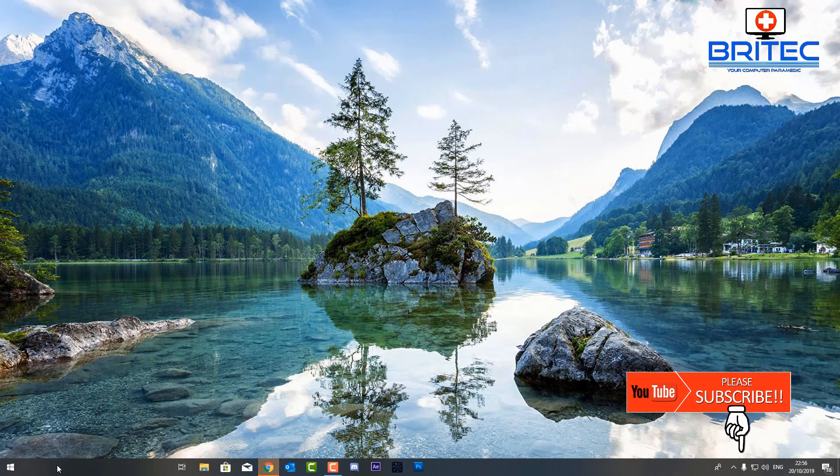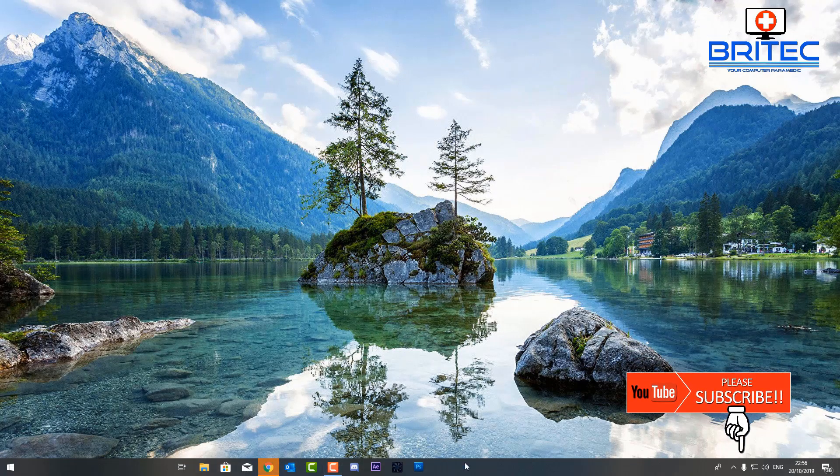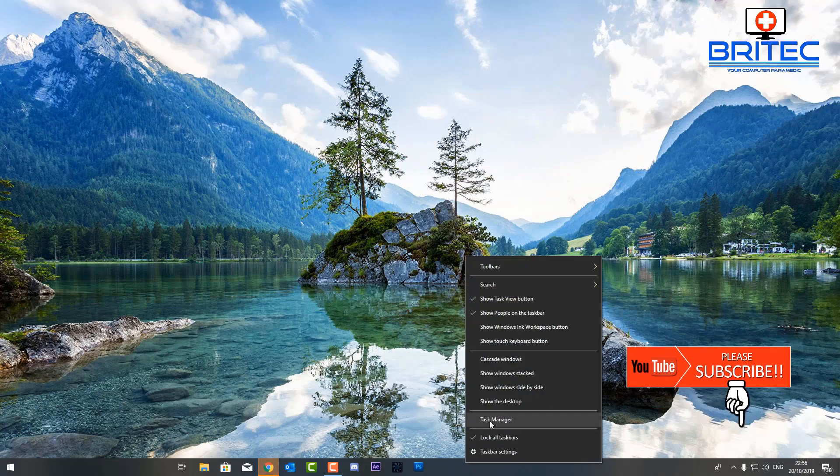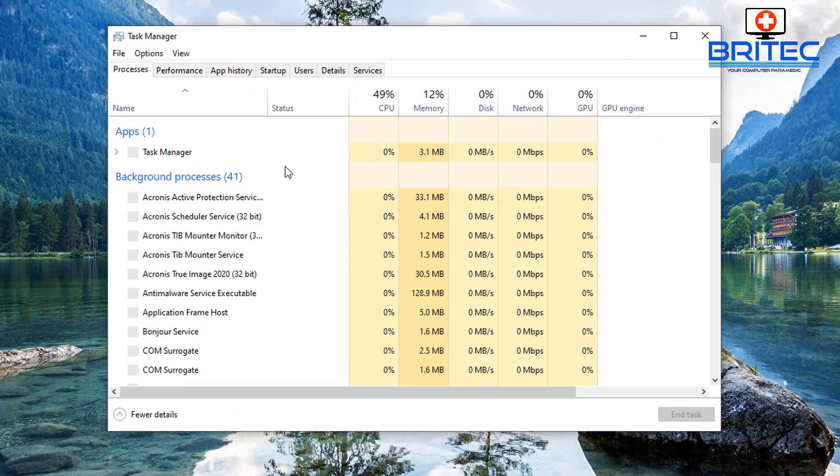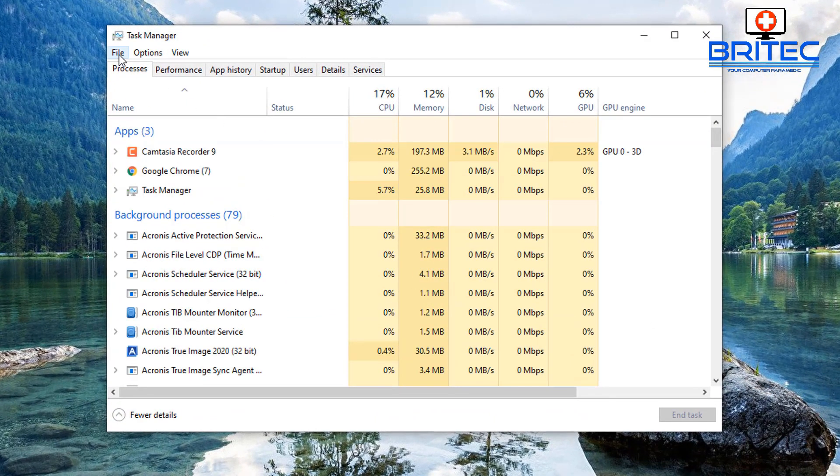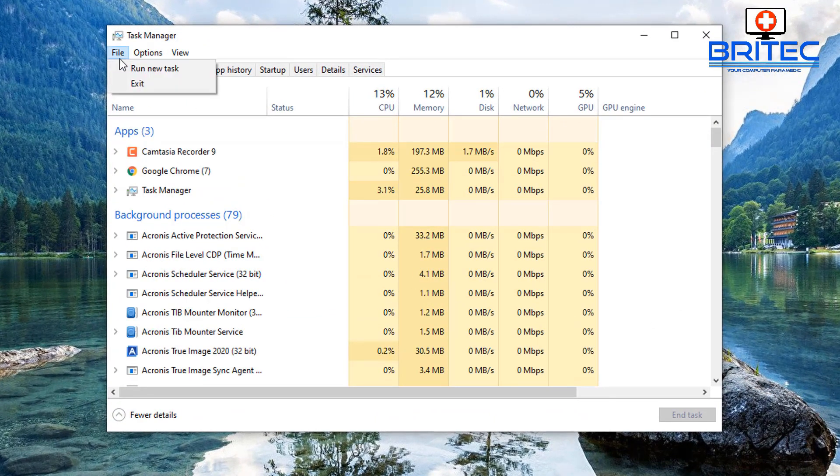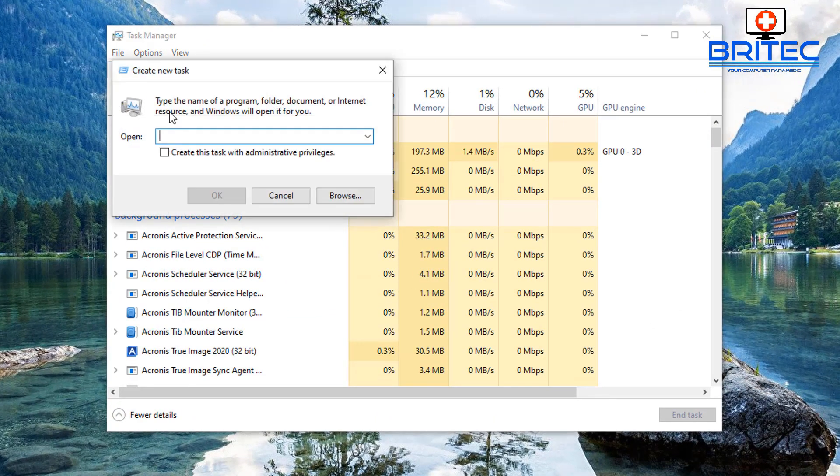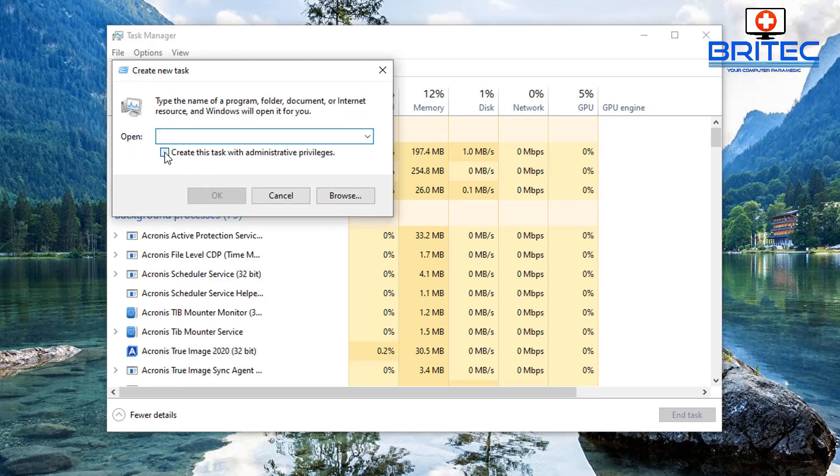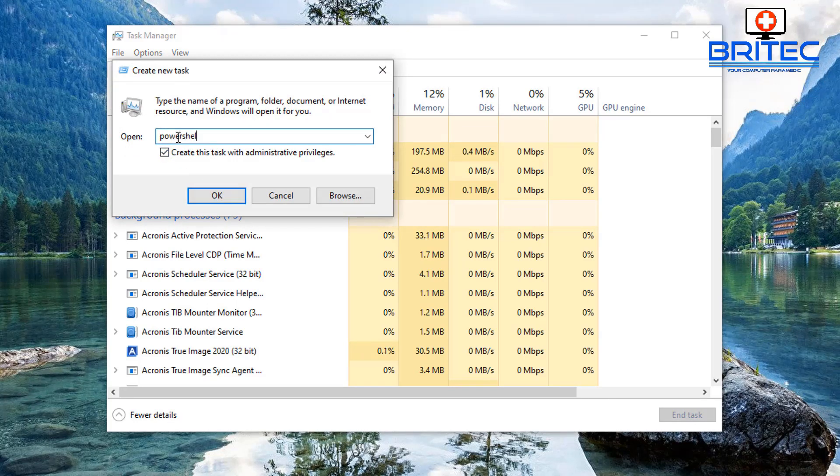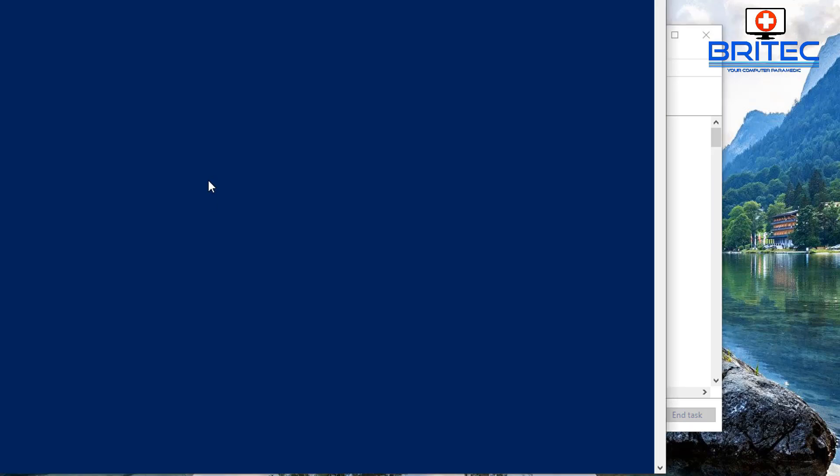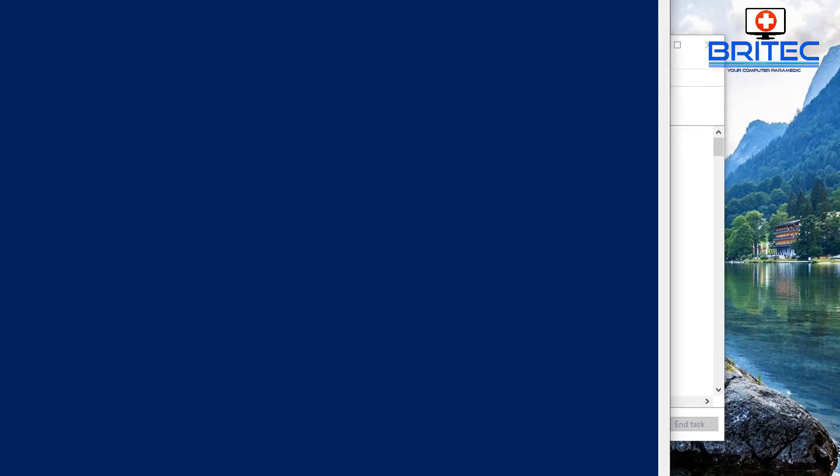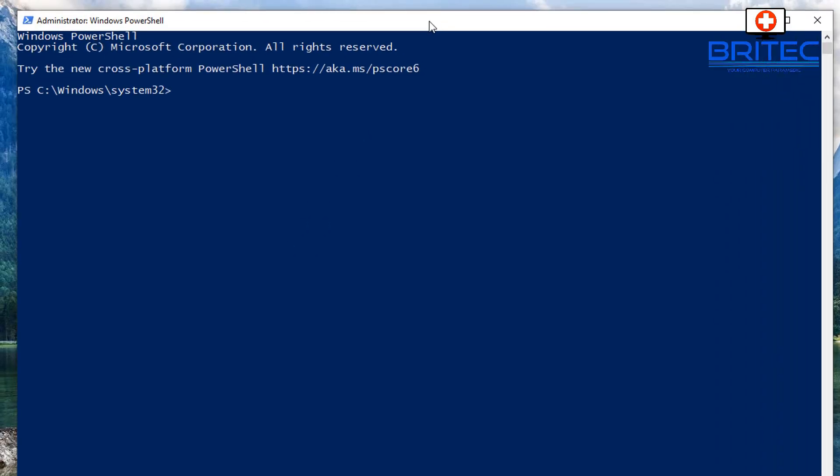So first off, right click on the taskbar and go to Task Manager. Go up to File, Run New Task, then put a tick in create a task with administrative privileges and type in the box PowerShell. This will open up the PowerShell command prompt.